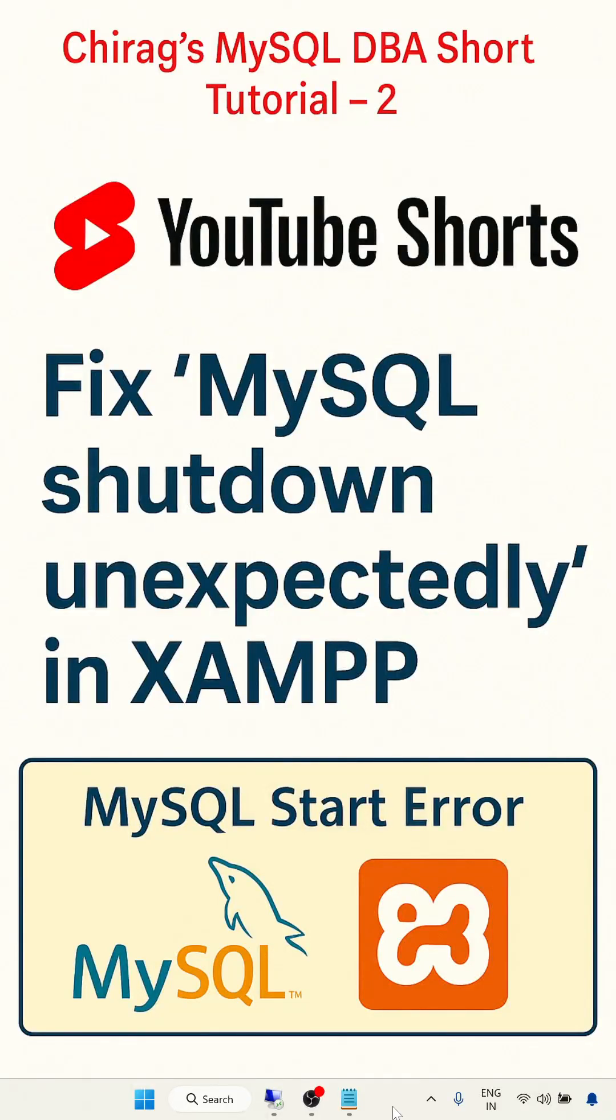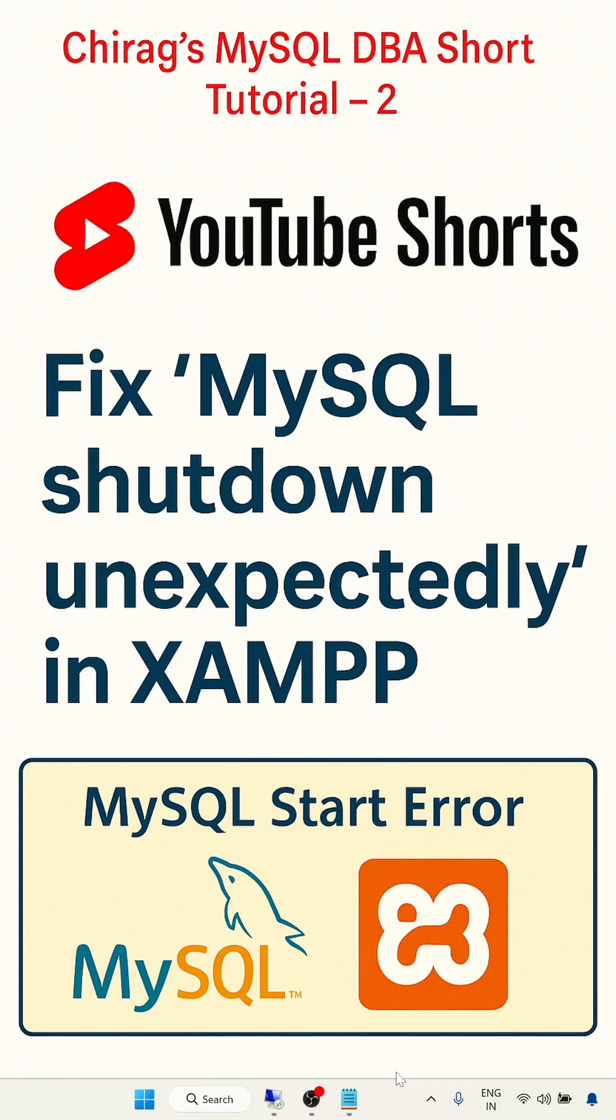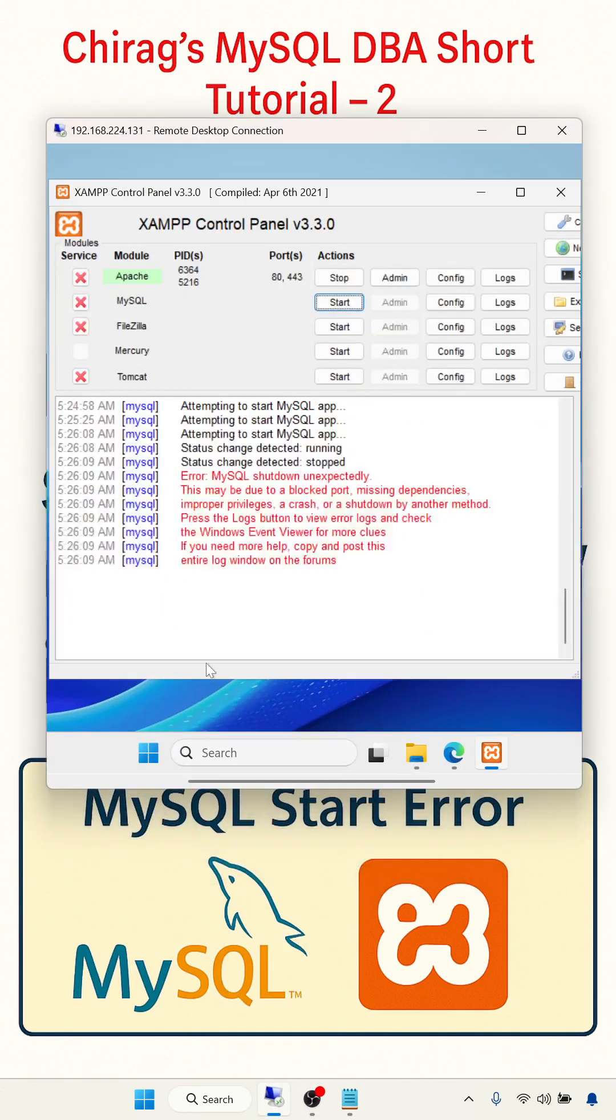Hello everyone, welcome to Chirag's MySQL DBA short tutorial. In this video we'll see how to fix the 'MySQL shutdown unexpectedly' in XAMPP error. We'll go through the server - this is my server, there is an error. While starting MySQL we are getting the error 'MySQL shutdown unexpectedly'.